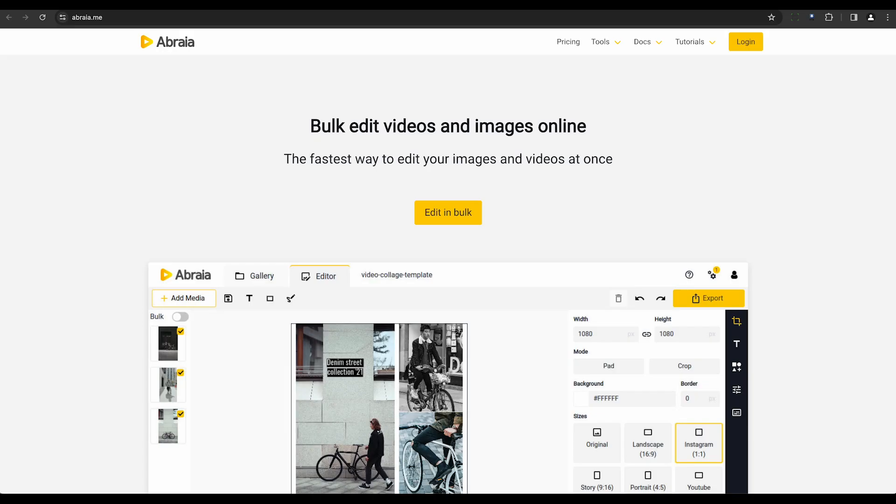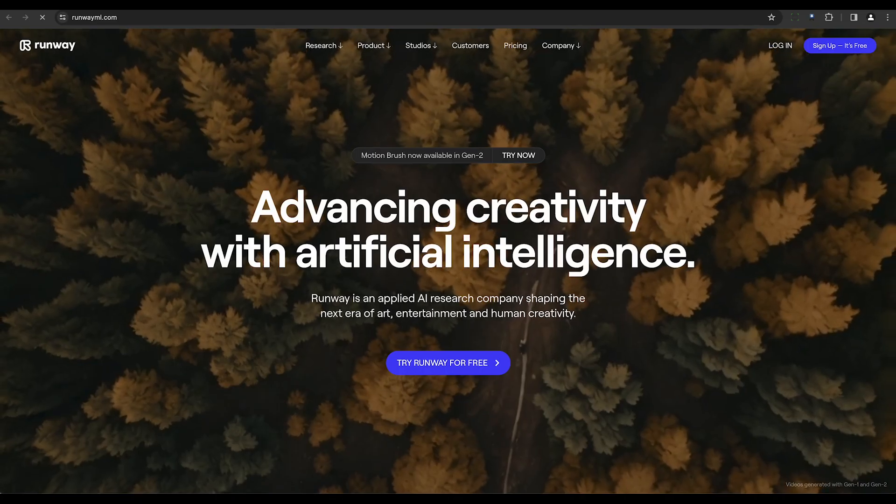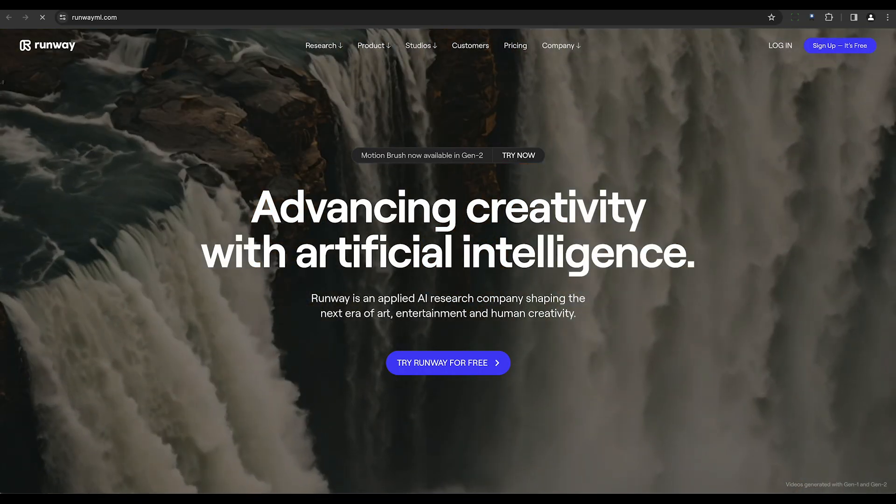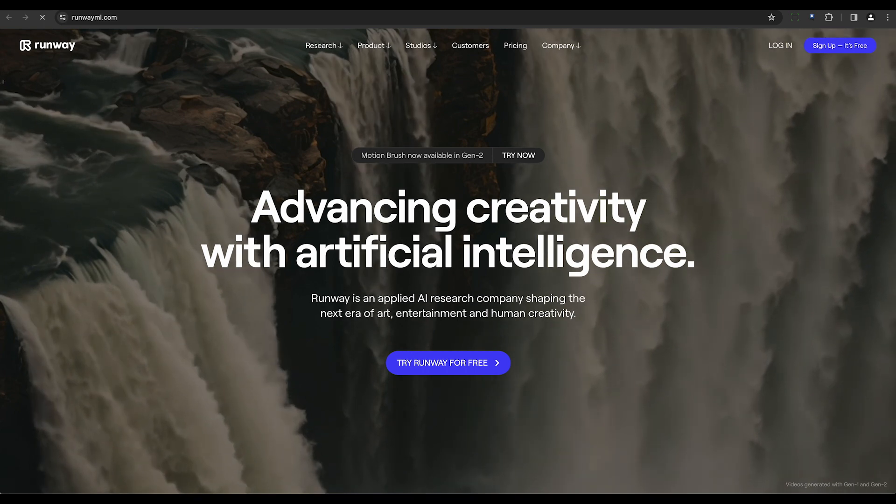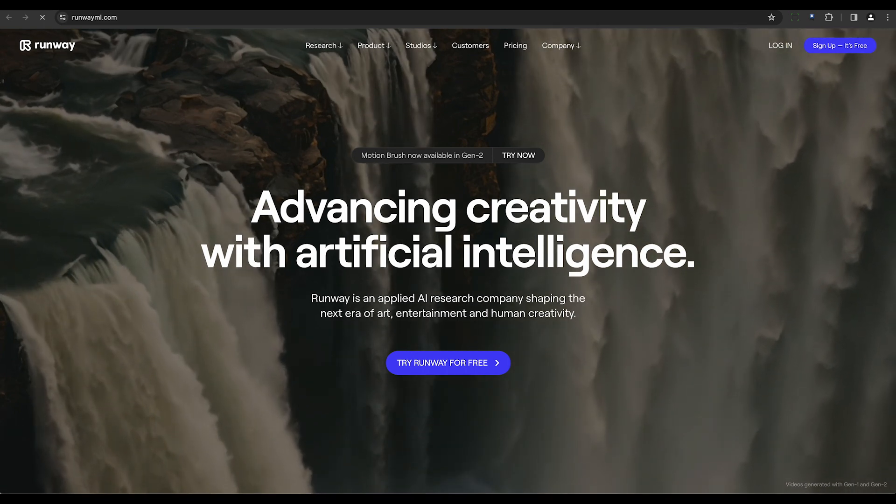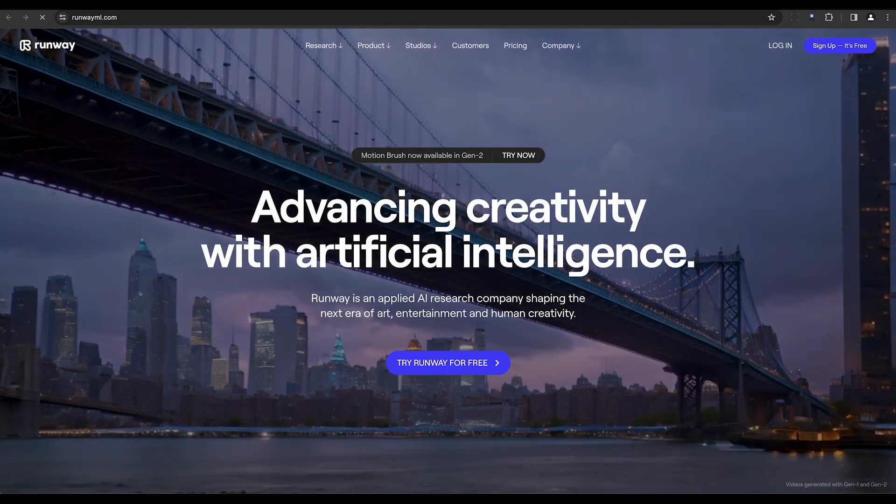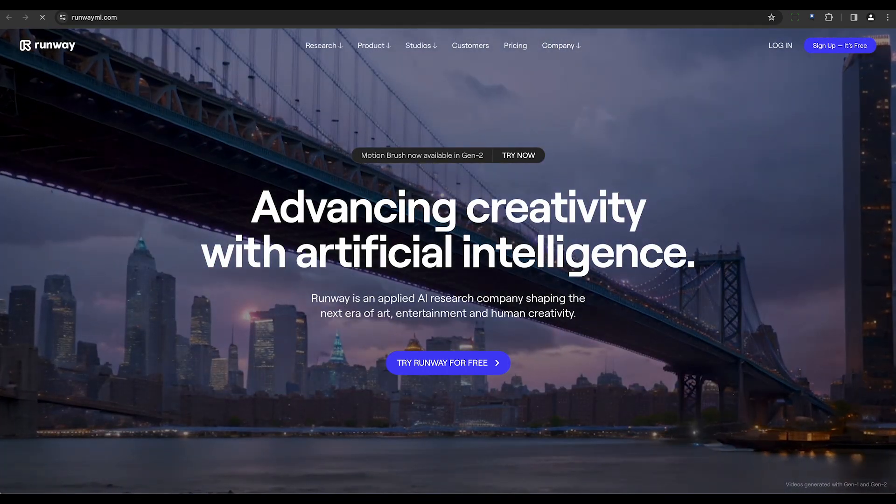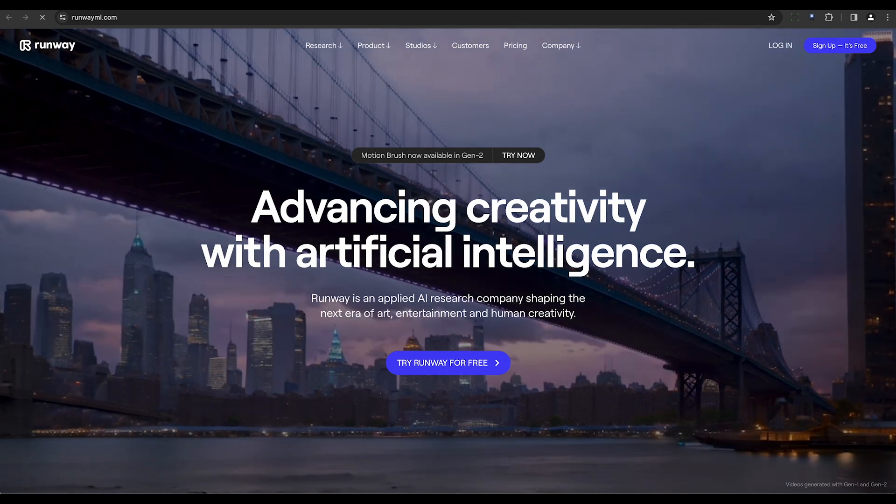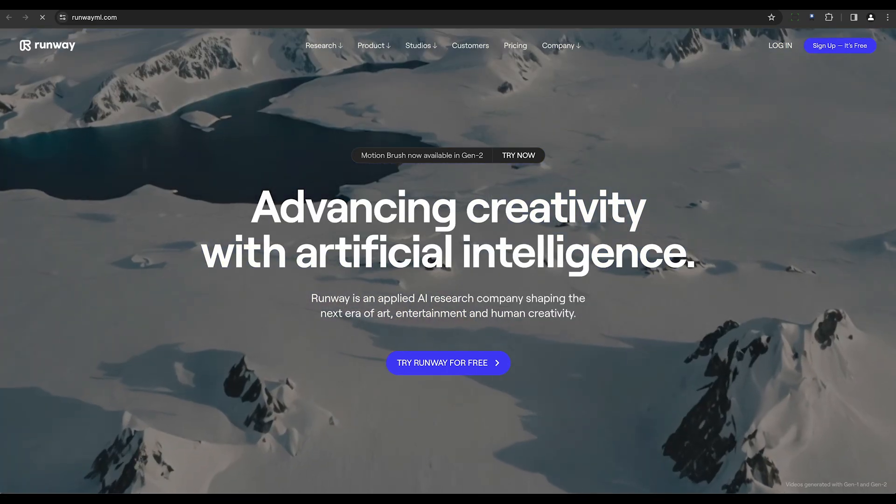Abrea enhances video audio by removing background noise. All it requires is a video file upload, and it will work its magic to deliver cleaner audio. Runway, an AI-based audio and video editing tool, also features noise reduction. It utilizes advanced machine learning to provide creative solutions for noise problems.